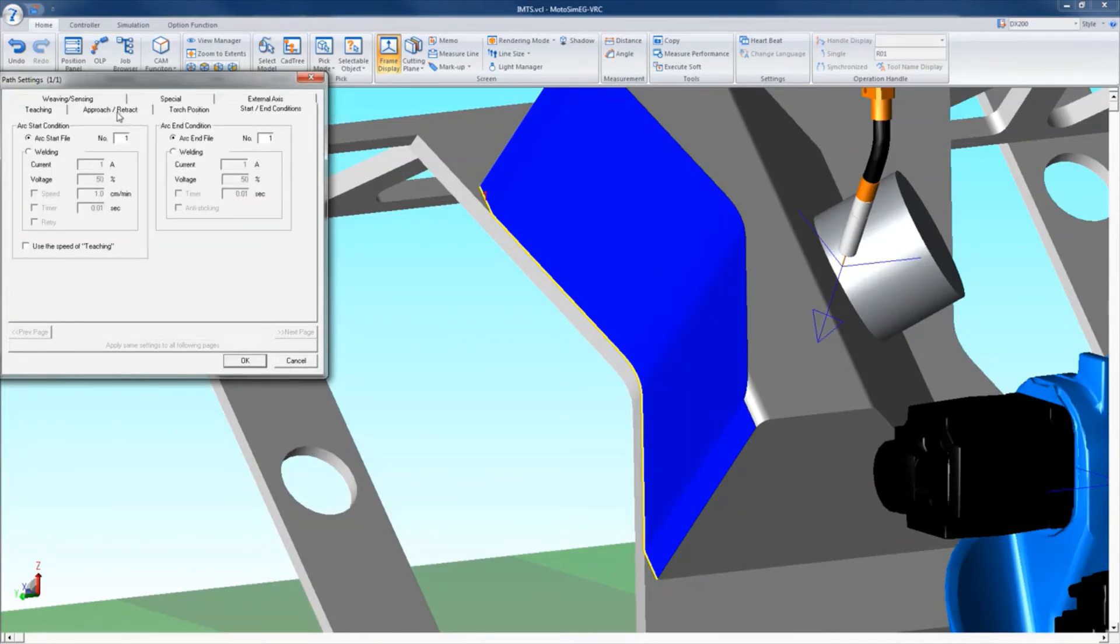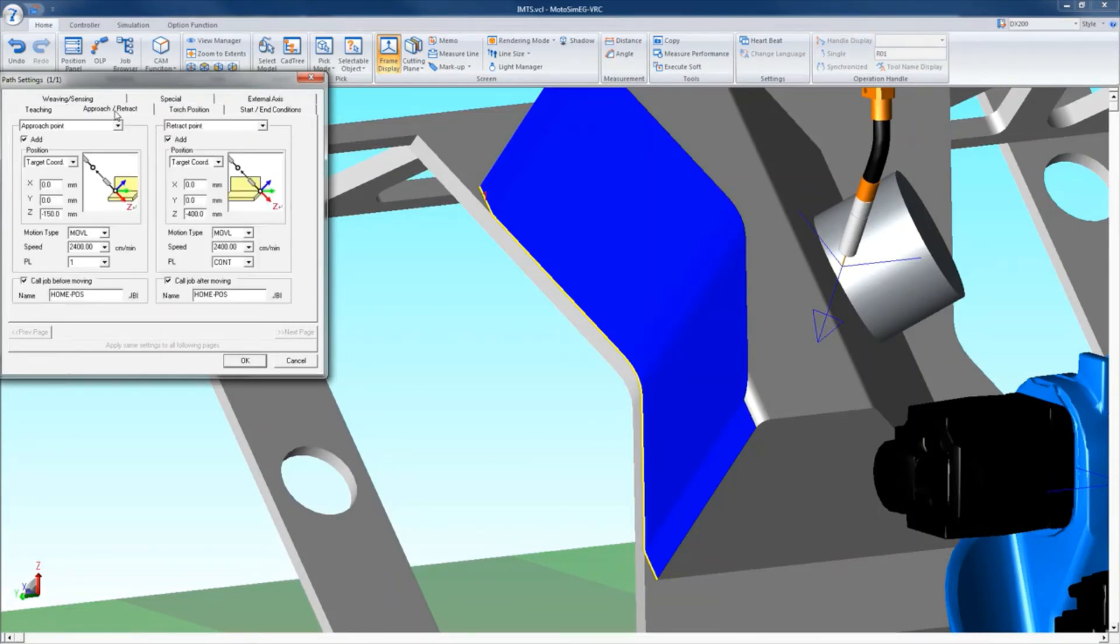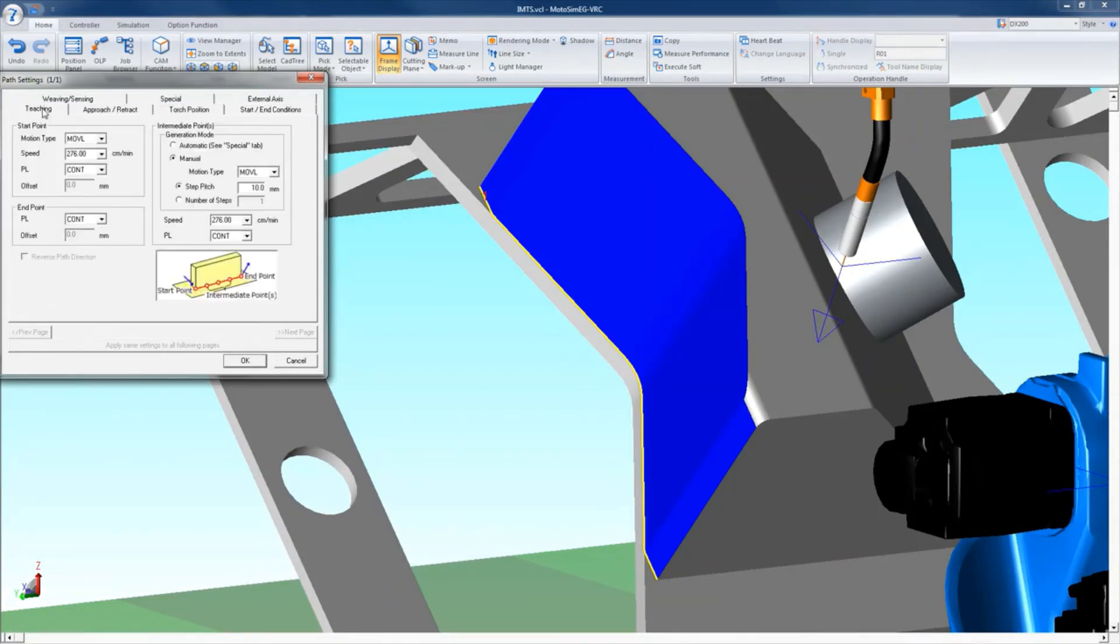Start conditions allow you to select the weld files or manually enter custom settings for the weld. The torch position sets the angle of the torch reference to the surface if push or pull is needed.